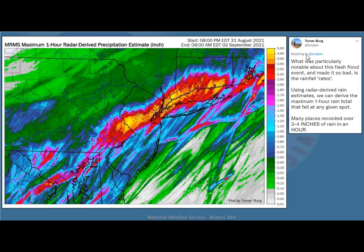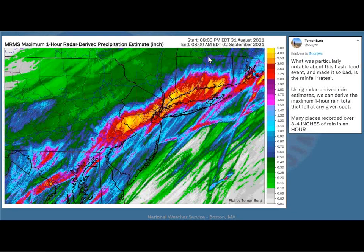The interesting thing is we're starting to learn that the rainfall rates are really the things that cause problems, not the total rainfall. This is a maximum one-hour radar estimated precipitation over about a 12-hour period. You can see totals of 3 to 5 inches in one hour across portions of New Jersey, New York City, and southern Connecticut. Many places reported over 3 to 4 inches of rain in one hour — that overwhelms things like drainage systems that were really not designed to handle that amount of rainfall in such a short time. For tropical systems, it's the rainfall rate that really matters as opposed to the total rainfall from the system.